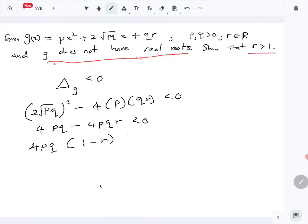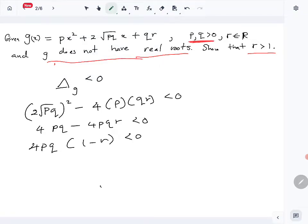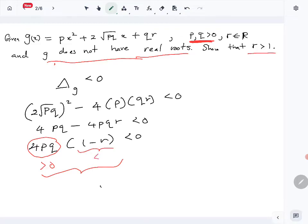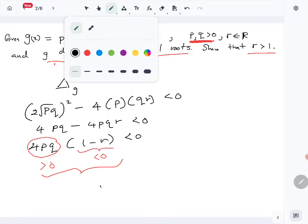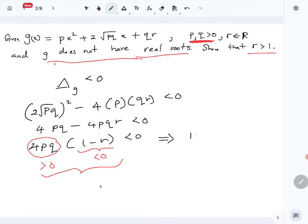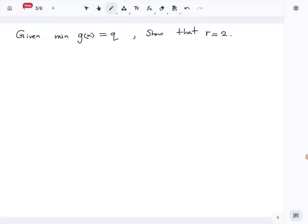We are given that p, q, r are all positive, so 4pq is positive. For the whole expression 4pq(1 - r) to be negative, the factor (1 - r) must be negative. Therefore 1 - r < 0, which implies r > 1.